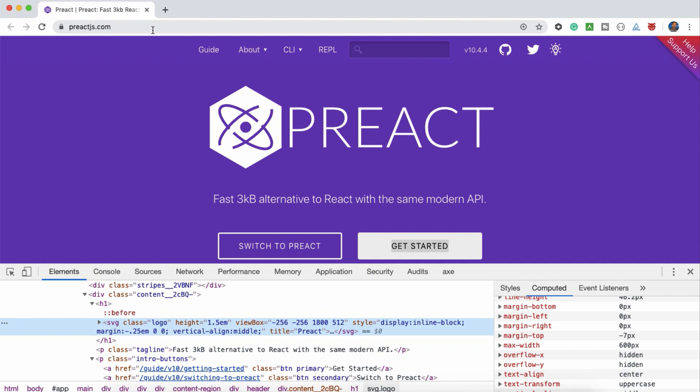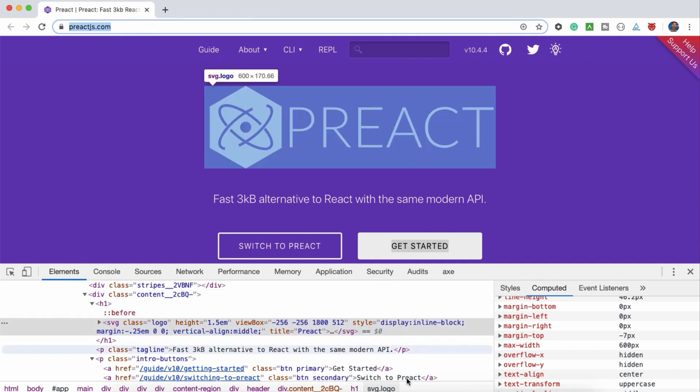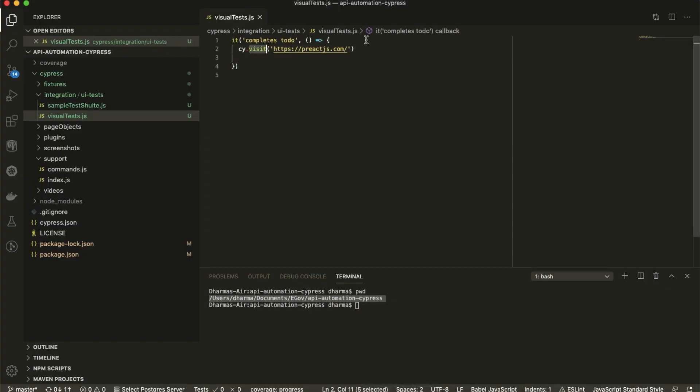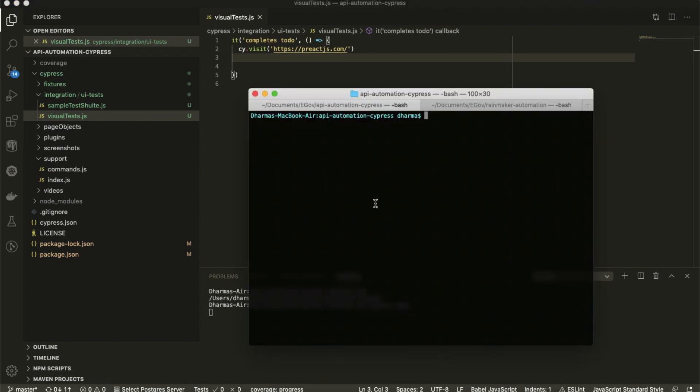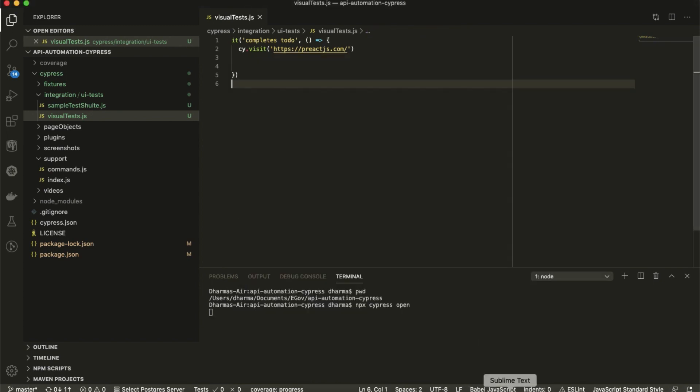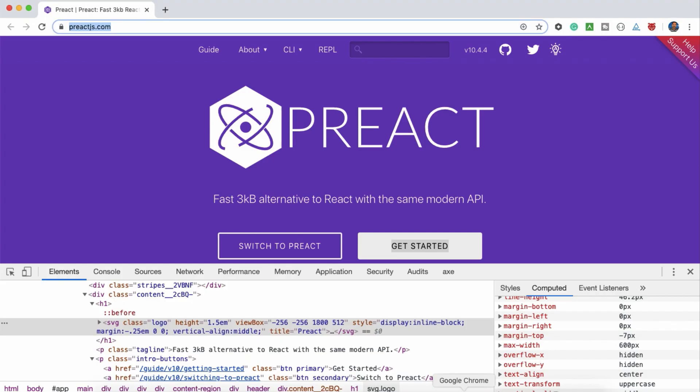I have taken this preactjs.com. So cy.visit preactjs.com. Before that, let us open the Cypress. From terminal also you can open. Let it open.